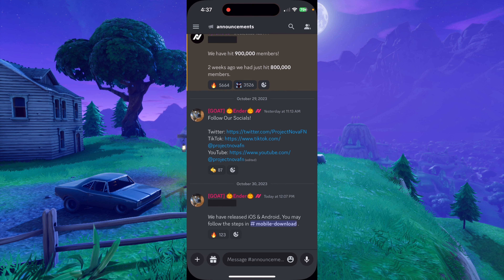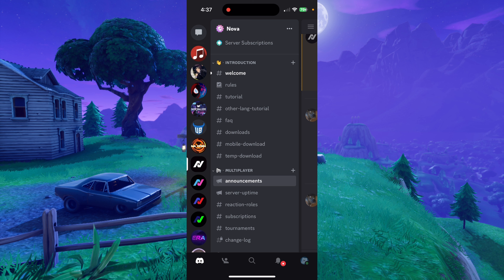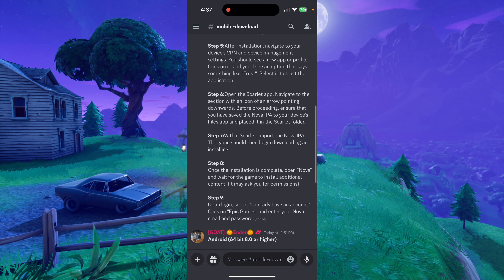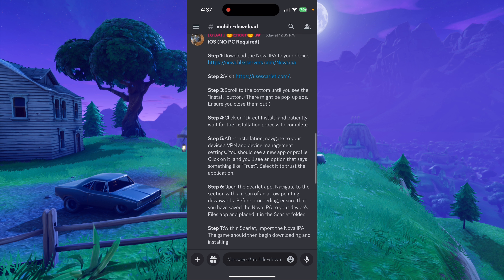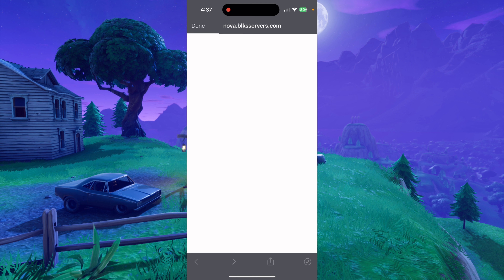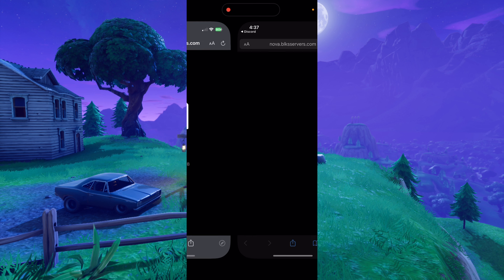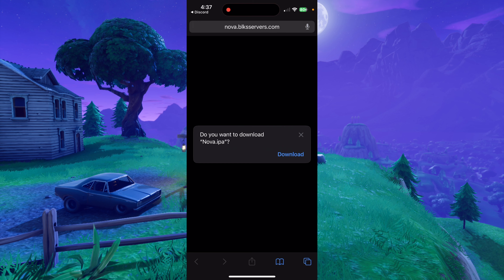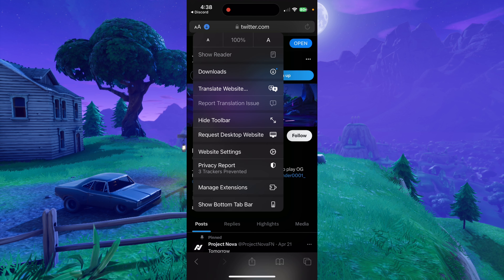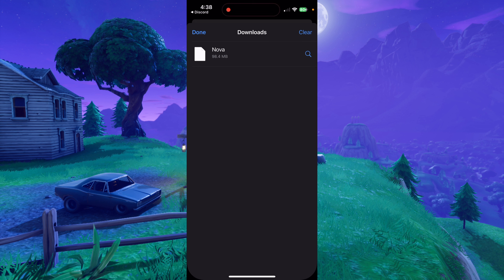So you're going to want to go to Discord, go to the Nova server, and go to the mobile download channel. Once you're here, you're going to want to scroll up a little bit until you see iOS no PC required. First step is to download the Nova IPA, so you're going to click this link right here, wait for it to load, click on the little compass icon in the bottom right, and then hit download. Once it's done, it should turn blue in the top — go to downloads and you should see Nova.